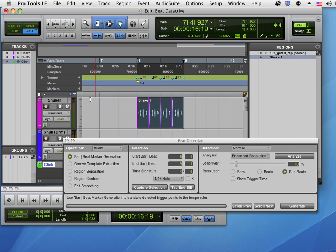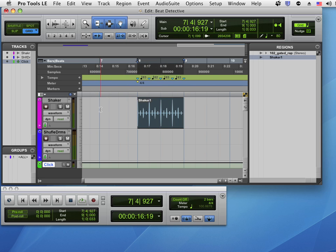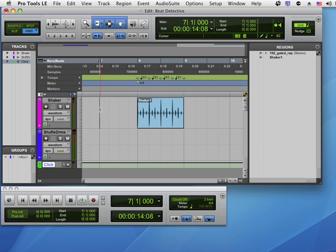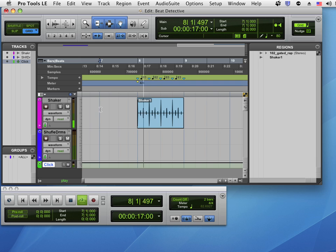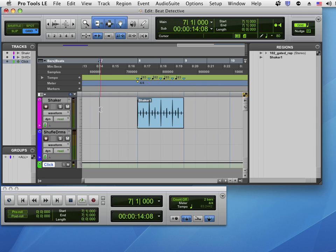Let's hear how this sounds. All right, so I've matched my session tempo at this moment to the tempo I deduced from my audio file.